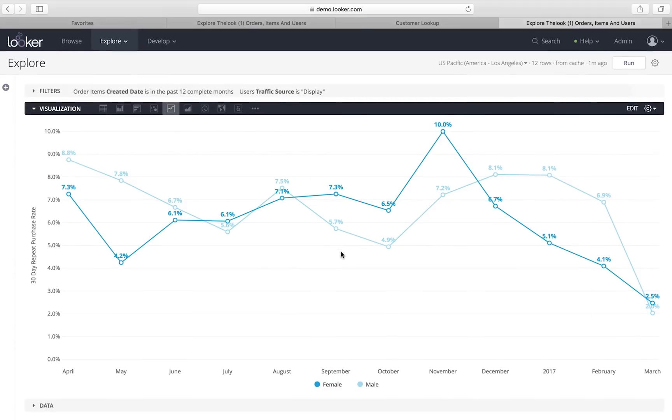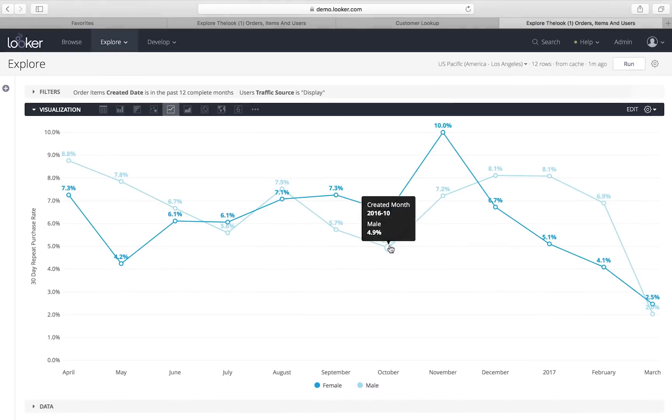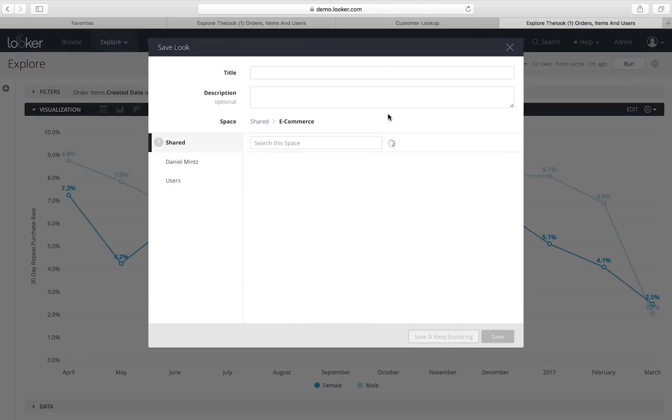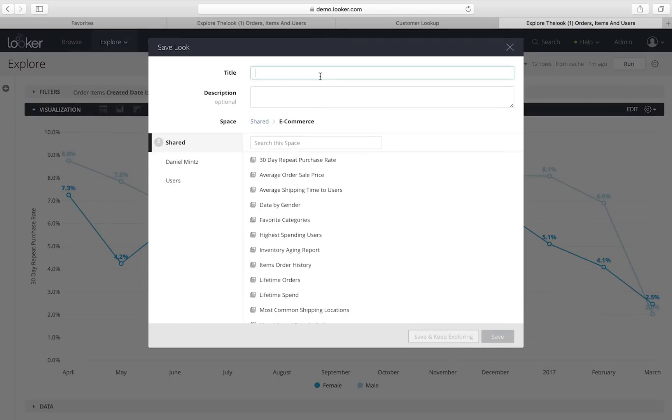This is probably something that I'm going to want to keep an eye on. This is an important metric for me. So, I'm going to save this as a look. I'm going to save it as a report that I can access again later very easily. I'm going to give it a name. I'm going to call it repeat purchases by display users. And that will make it really easy to find in Looker in the future.